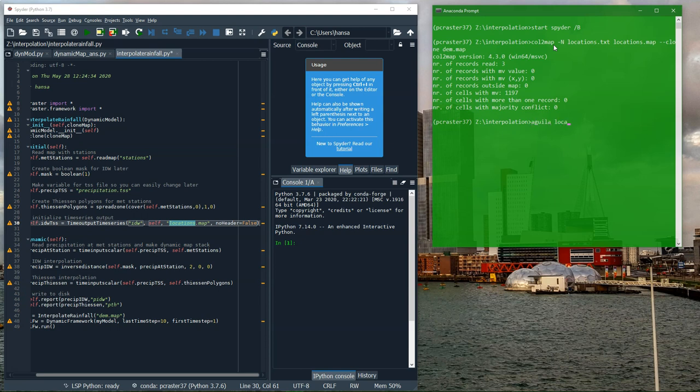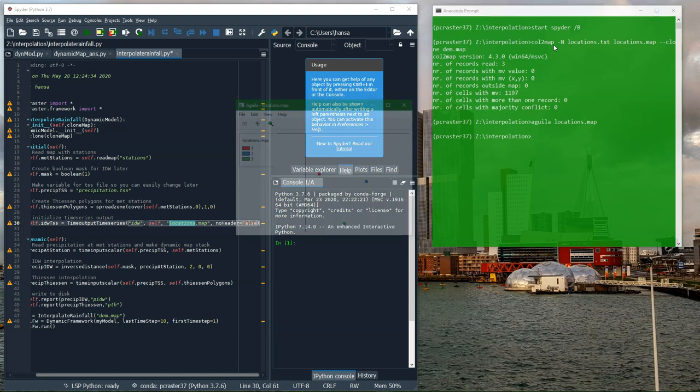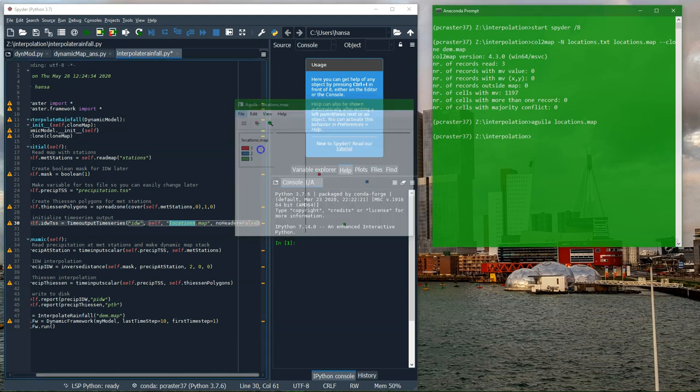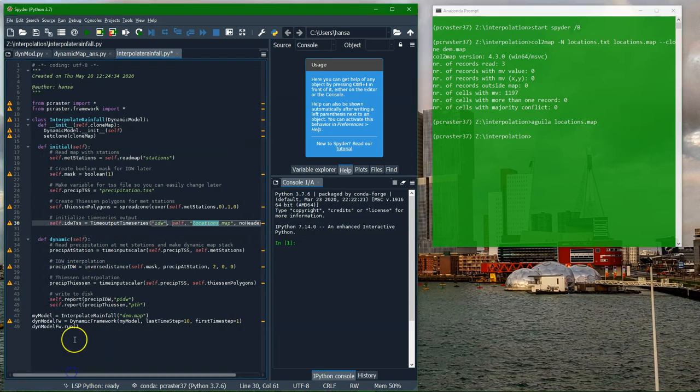The three points are red and they are now on the map. Let's have a look. Three locations. So that's the preparation of the time series output.